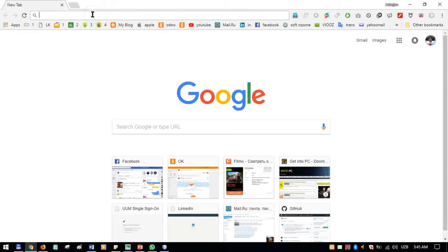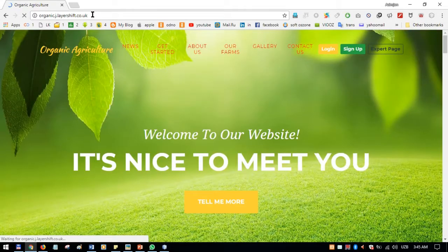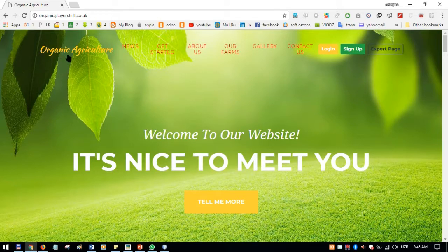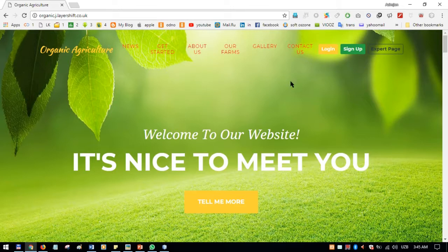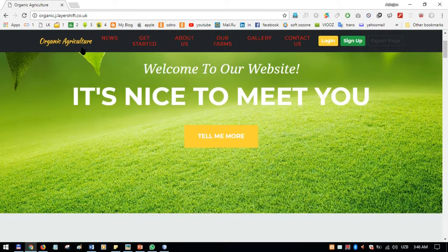Good evening. Today I'm going to present our website, which is the Organic Agriculture website. This is an information website and there are two types of users: the normal user and the expert user. This is the main page of the Organic Agriculture website, and there is a menu.